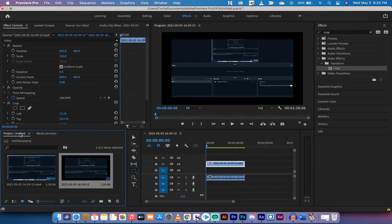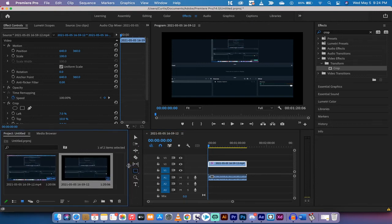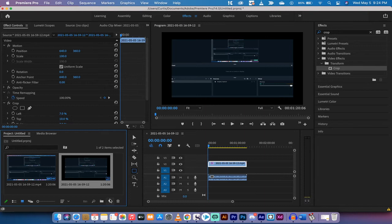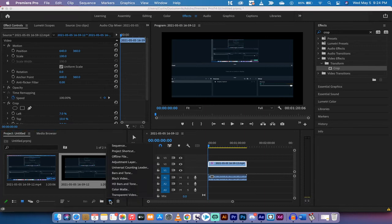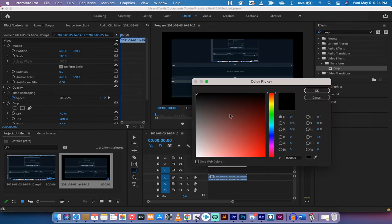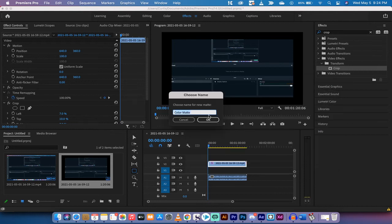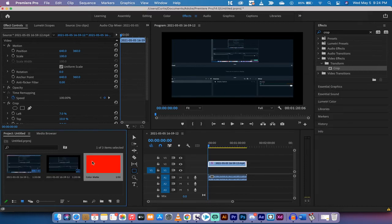If you don't see this you just got to expand it. You'll see new item. Left click on new item, left click on color matte, and this allows you to create a color matte. We're going to make the color matte bright red for this tutorial. Left click on okay and we'll call it color matte. Now we've got this color matte in our project panel.